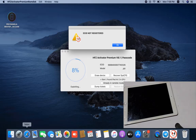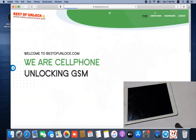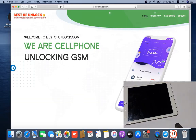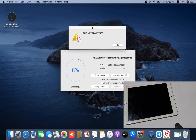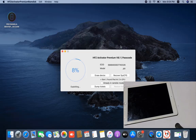After going to bestofunlock.com, as you can see you can activate from this forum here. This is the best website for iCloud unlock. Now I need to register the ECID number. After activating the ECID number from bestofunlock.com, you need to click dump trick again.